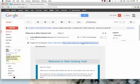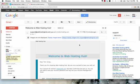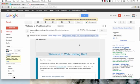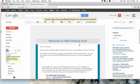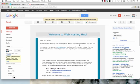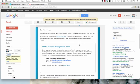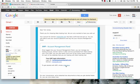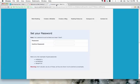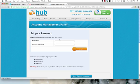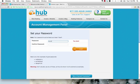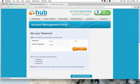So, if we have a look here, Web Hosting Hub has sent me my email, and I'm going to log into their account management panel to set up my website. They asked me to set up a password, I'm going to set up a password now, and I'm going to hit log in.